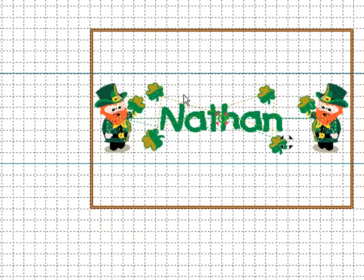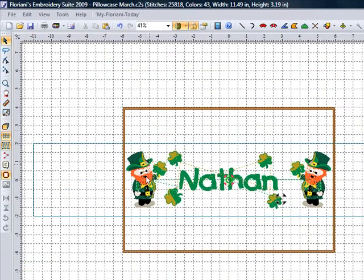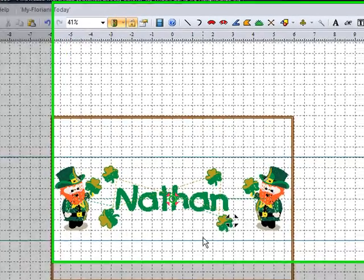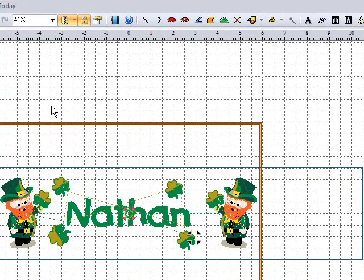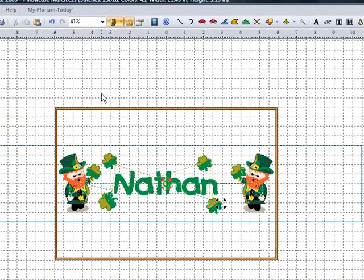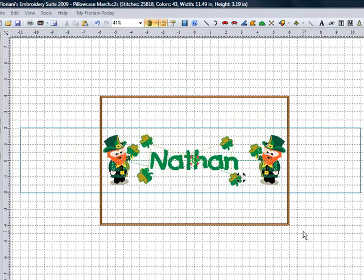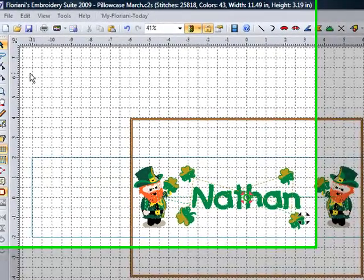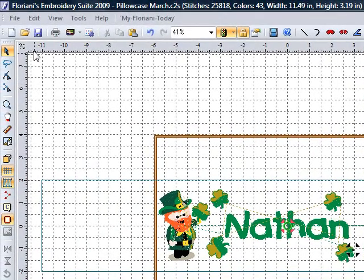We have now completed our St. Patrick's Day pillowcase design and we will now continue on in our next segment on how to complete your project. Thank you for coming to our Floriani Software Project for the day. I hope you enjoyed your project and you're ready to stitch out. Thank you so much.